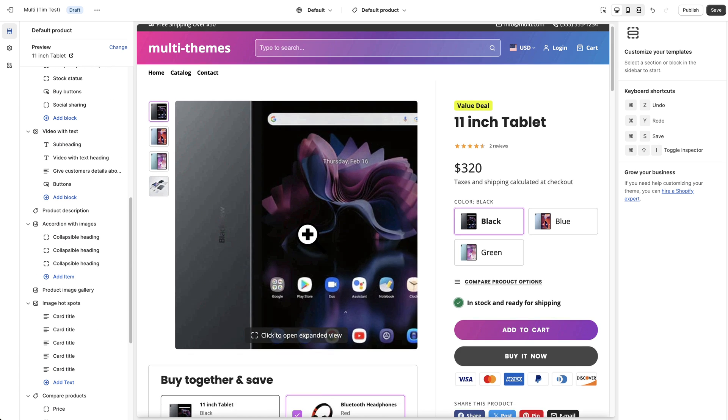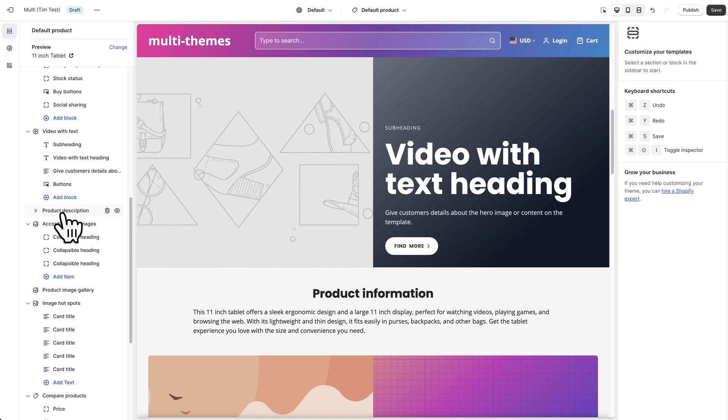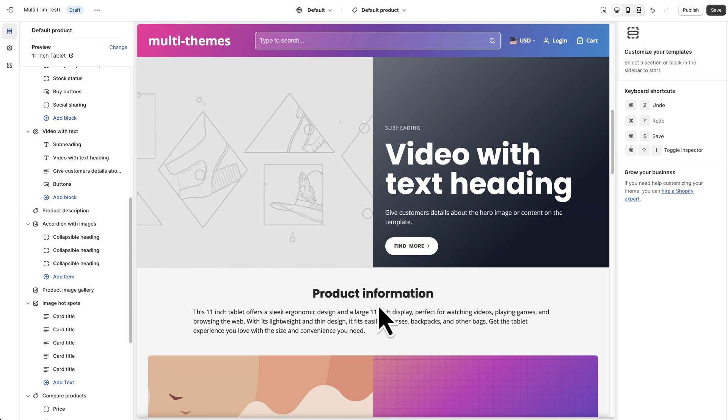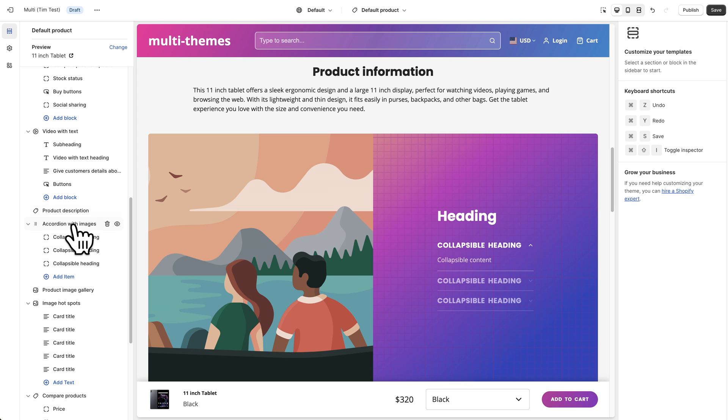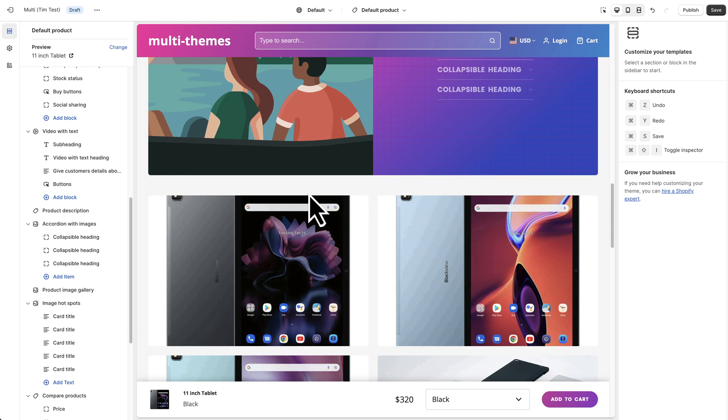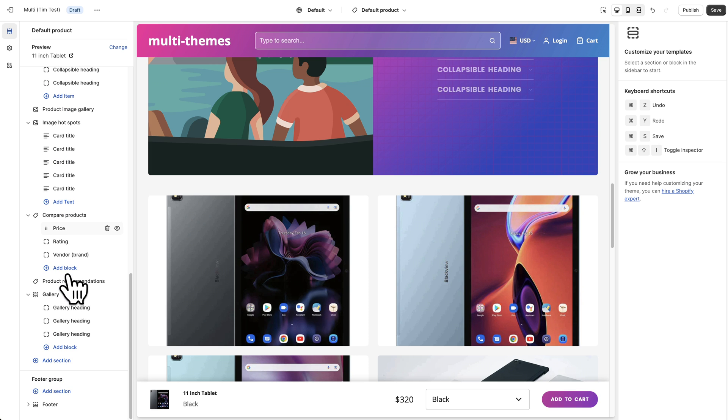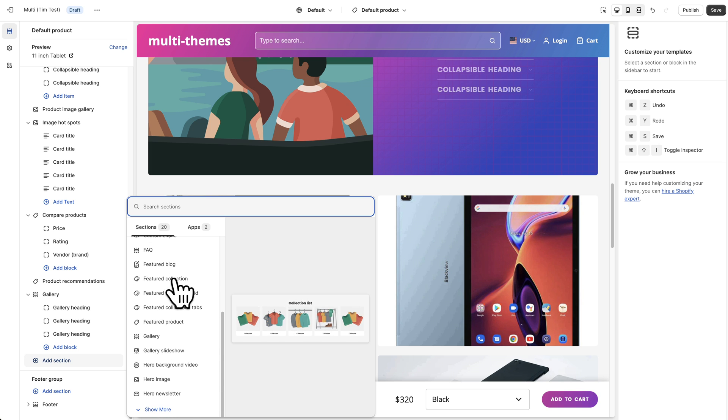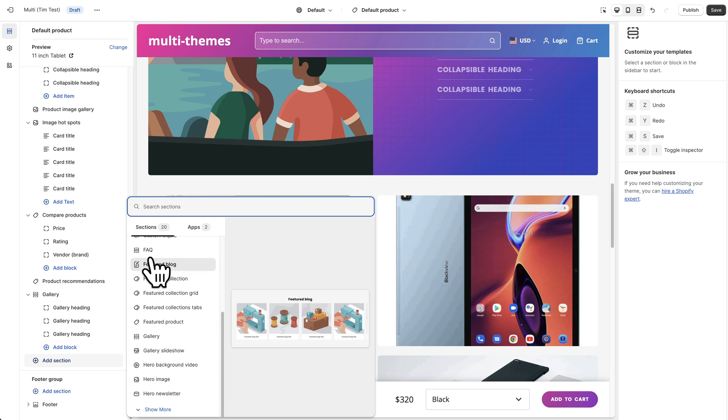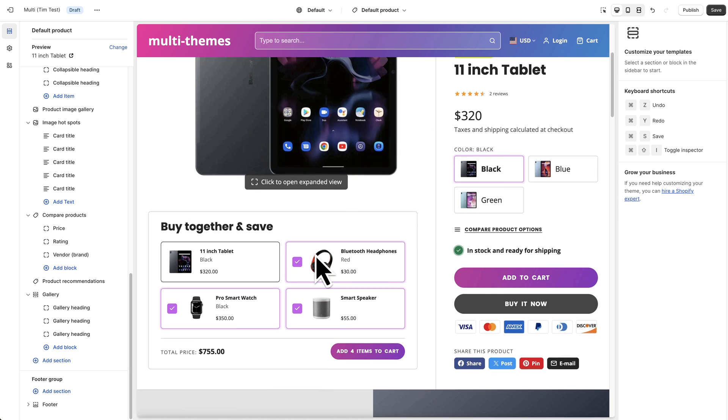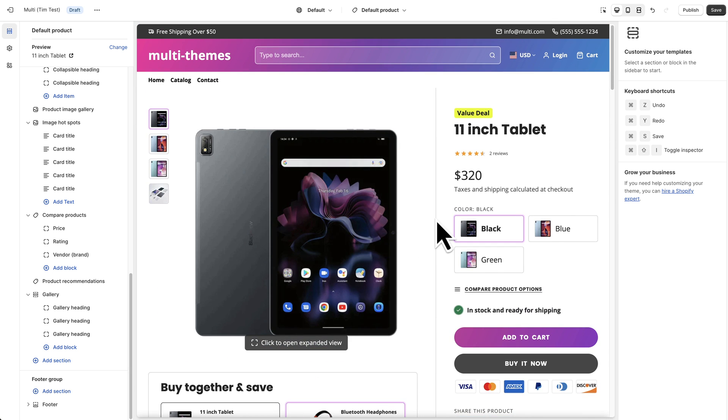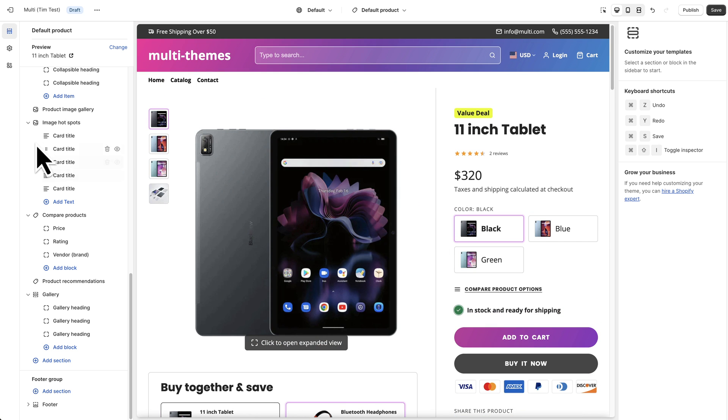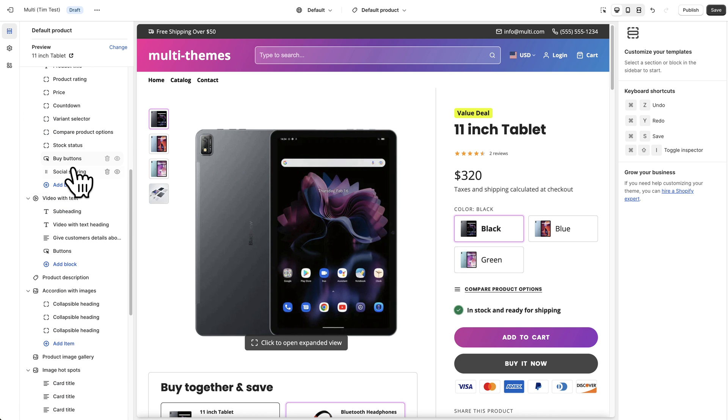And then all the rest down here, video with text, product information, accordion with images, and these other sections can all be hidden or edited. And of course you can add your own sections just like you would anywhere else by clicking add section and choosing from this list. So I'm going to assume that you understand how to set up your own sections on the pages.